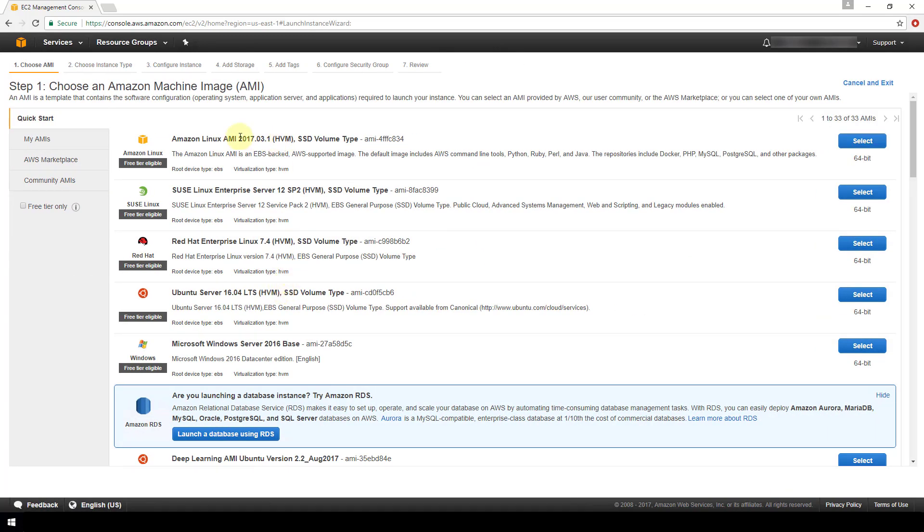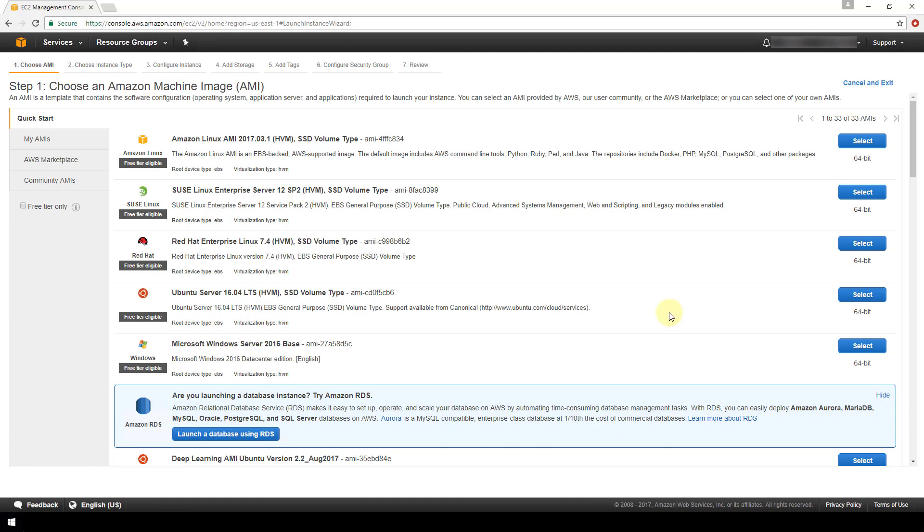Now we have several AMIs, which are Amazon's machine images, that are available for us to create our instance from. So you can browse through these and you can also get indication whether or not these are free tier eligible. So just check out the documentation on Amazon's free tier program to see if that's something that you're interested in making use of. But for now I'm going to select this Ubuntu server 16.04 version and it is free tier eligible.